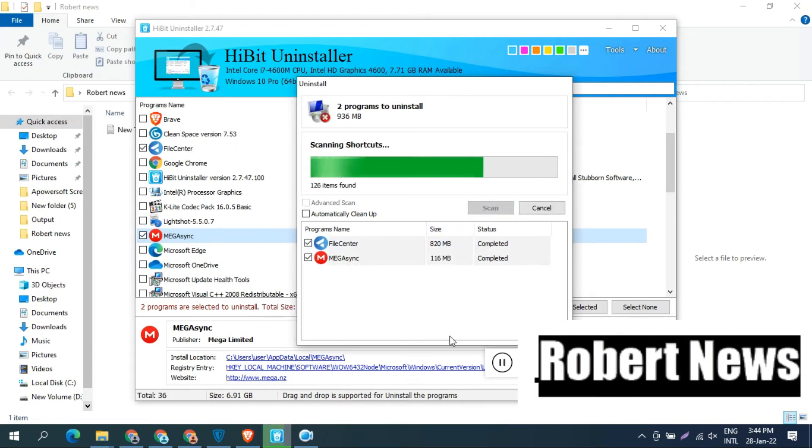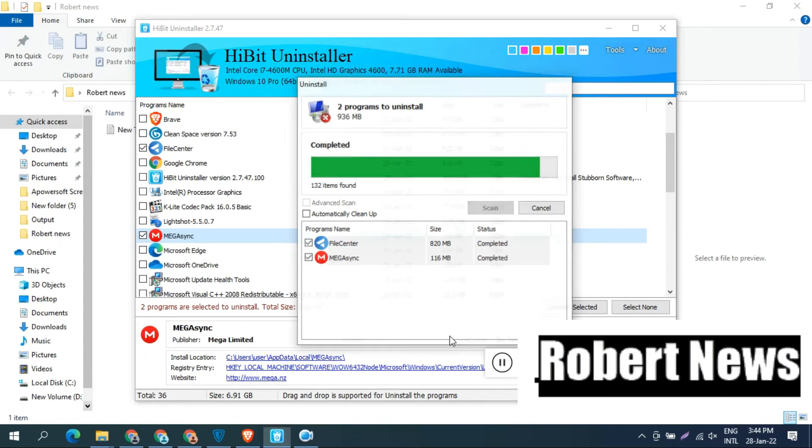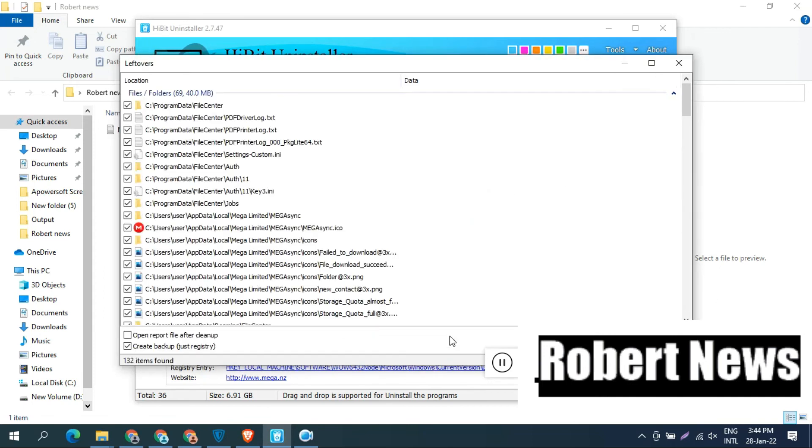You can also delete registry entries. Open the registry key, select the program. It will show you the path and you can delete it if you want.